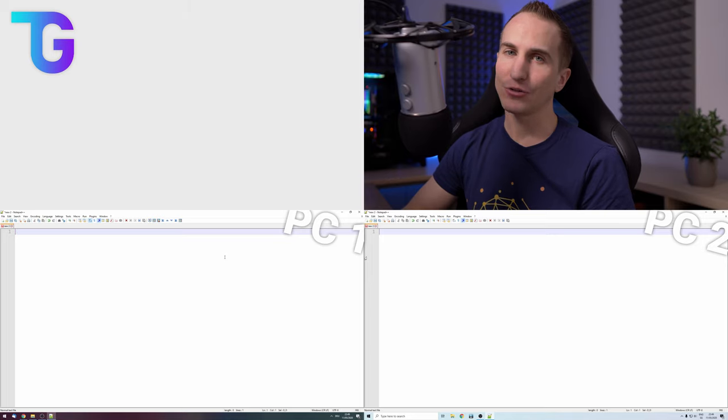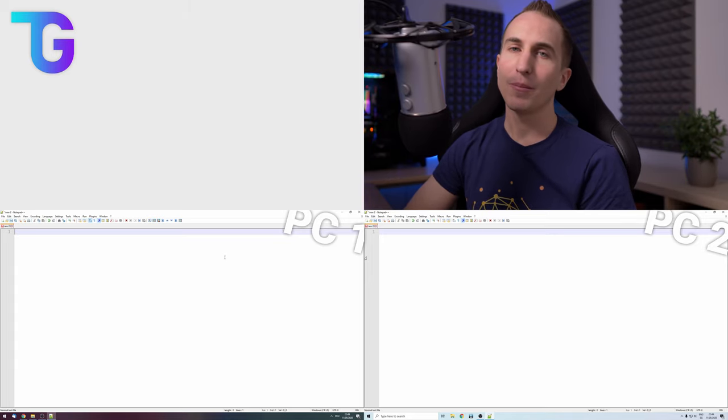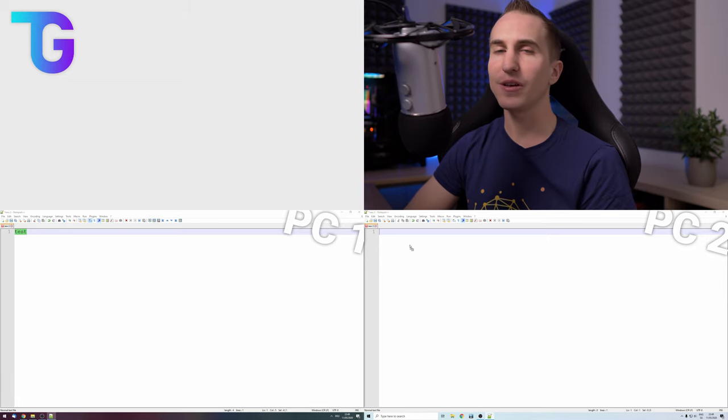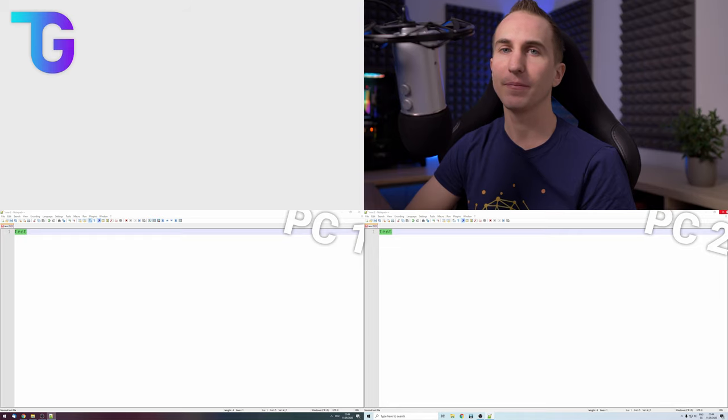Now dragging and dropping does not only work with files but it also works inside of text editor software. So as you can see I can simply drag and drop the text from my main PC to the second PC.